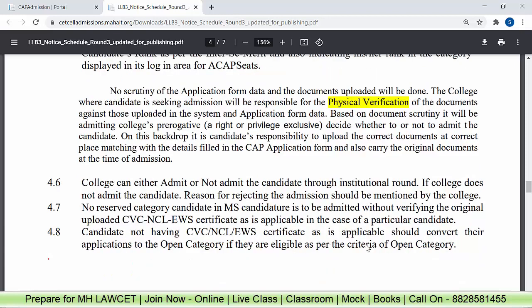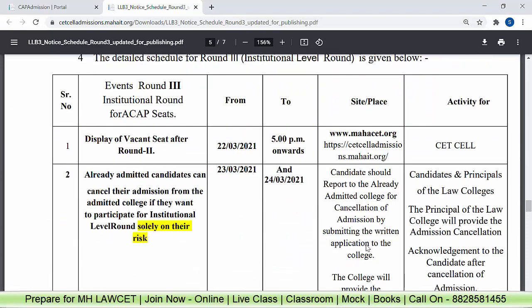If you don't have documents like caste validity certificate, non-creamy layer certificate, or EWS certificate, make sure you have them and take them to the college. Otherwise, you will have to change your category to the open category.